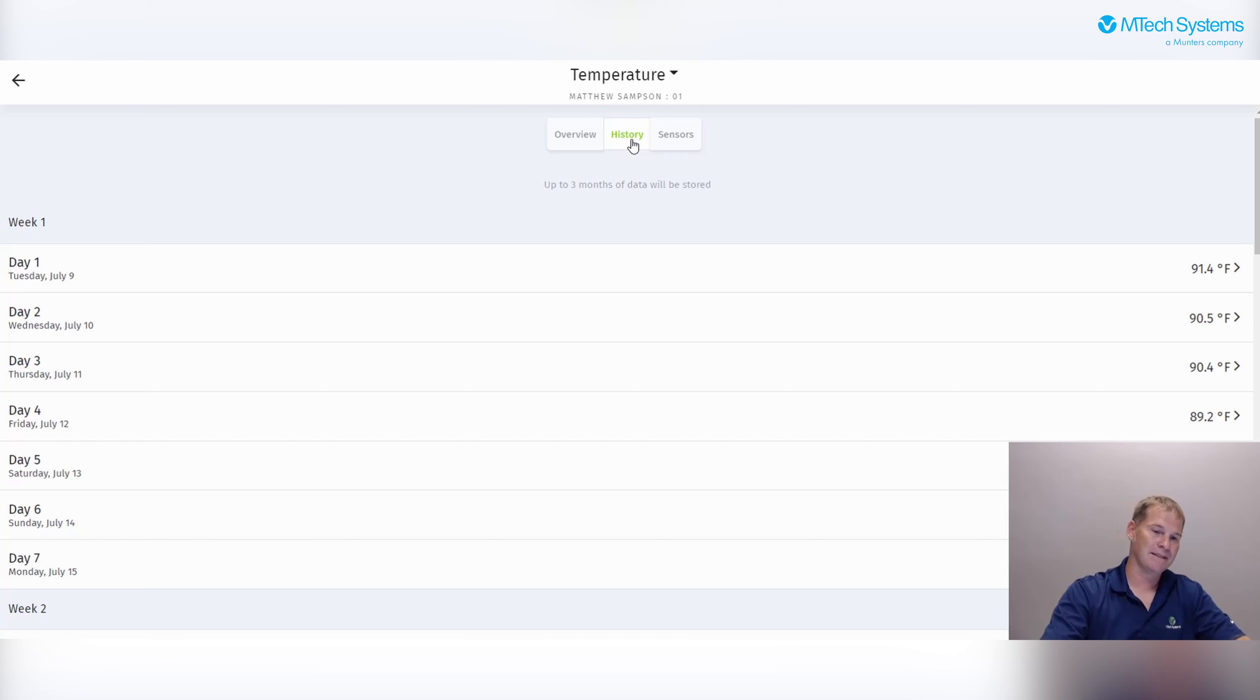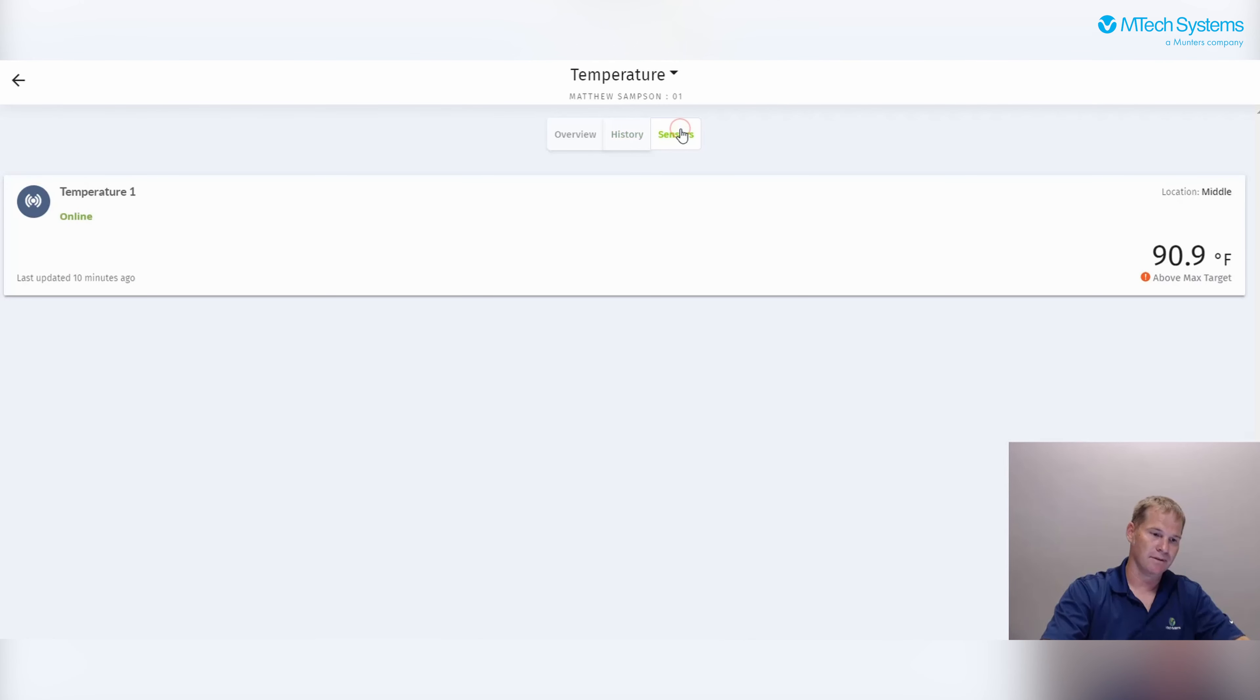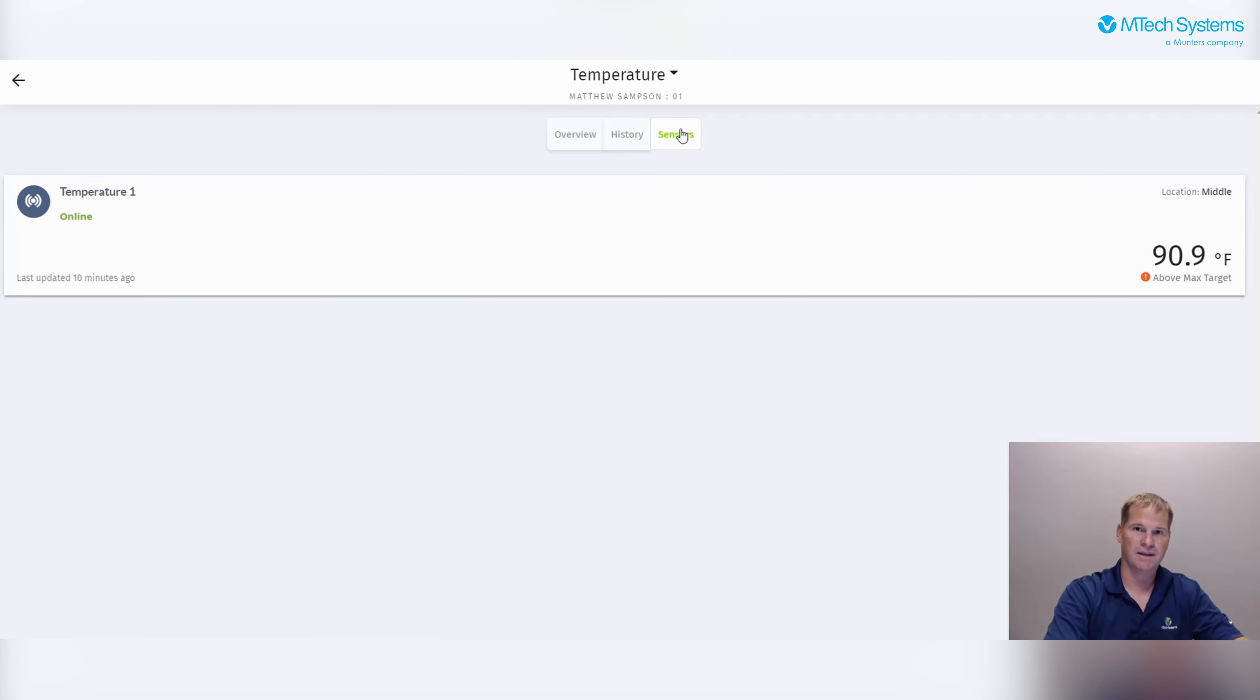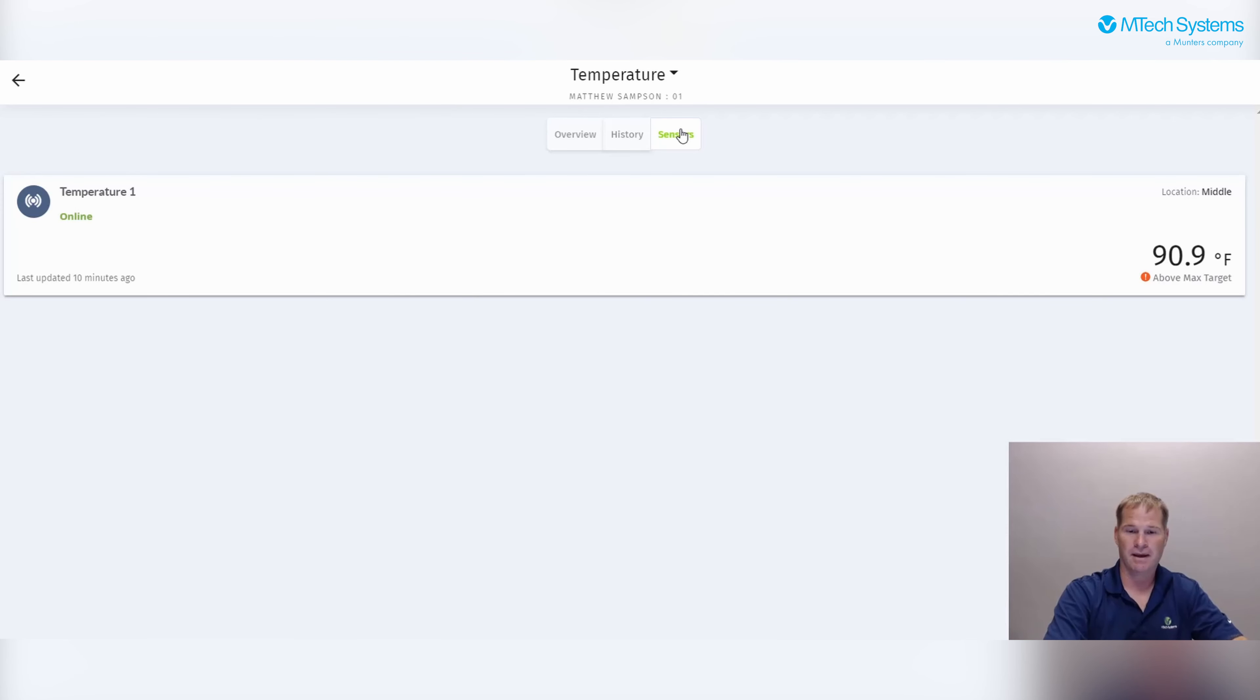The next tab over is the sensors. The sensors gives us the last current reading as well as the health of the sensor itself. Here you see that the temperature one is online. It's located in the middle of the house and it was above the maximum target of 90.9 degrees.